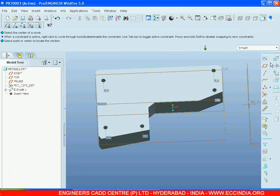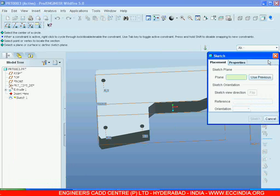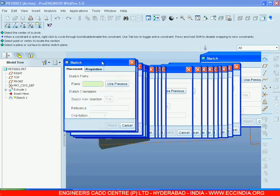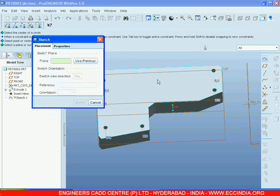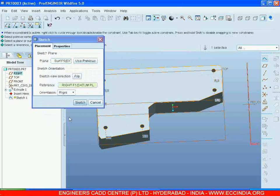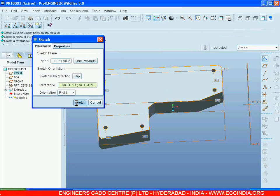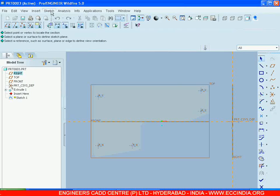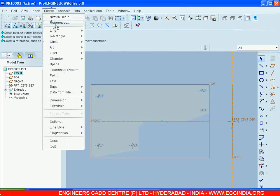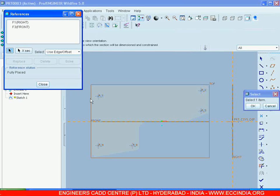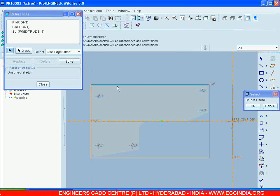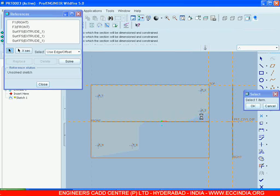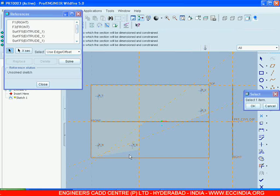Select Sketch and select the top surface of the extrude. Go for Sketch, give the references to it, and go for Close.